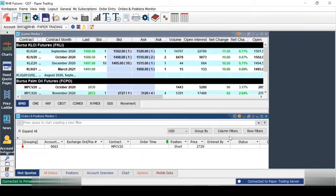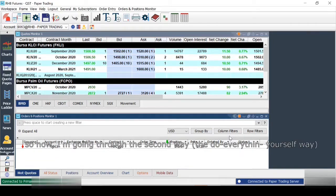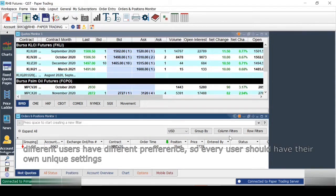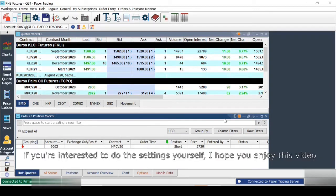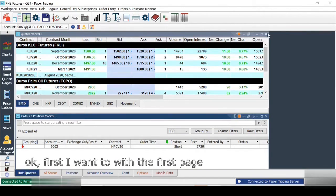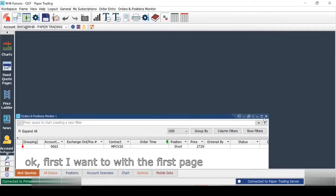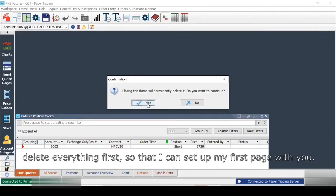Now I'm going to go through the second way. It is very important to go through the second way as well, because you would like to customize your platform. Different people have different preferences, so every user should actually have their own unique settings. If you are interested in learning the settings yourself, I hope you enjoy this video.